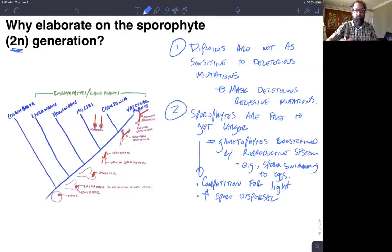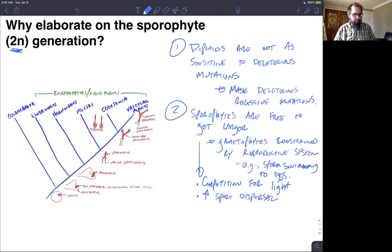I'm going to pause here and come back in a bit to start working through some examples of vascular plant lineages and a few more lineage-specific synapomorphies and adaptations that have occurred in the evolution of land plants.